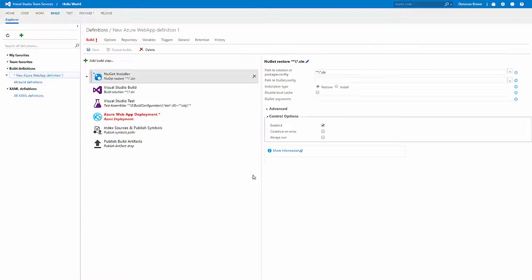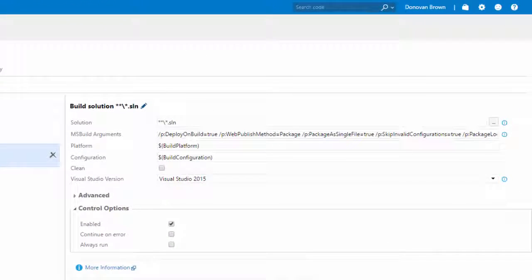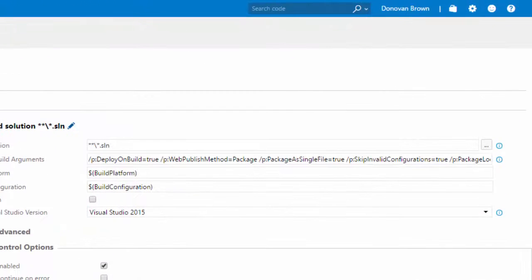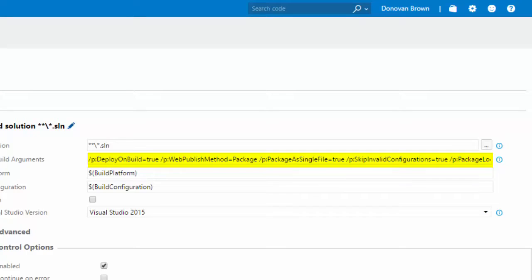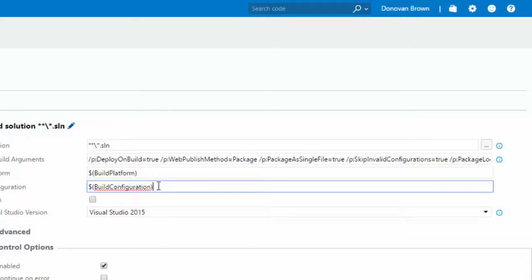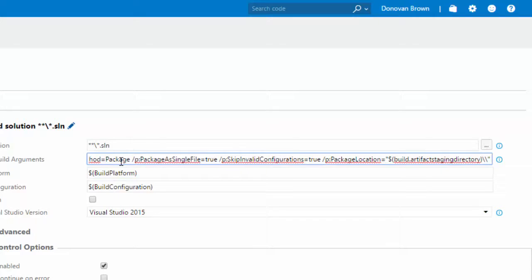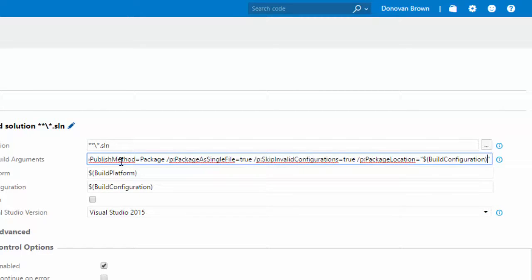If you click on the Visual Studio Build task, you'll notice that the MSBuild arguments have already been provided for us. These are the arguments that the deployment template sets up that would not have been set up had we chosen the build template. This is extremely important to make sure that our application gets packaged as a zip file. There is one change I want to make. I want to actually change the location to where the zip file gets saved to match the configuration that we're building.